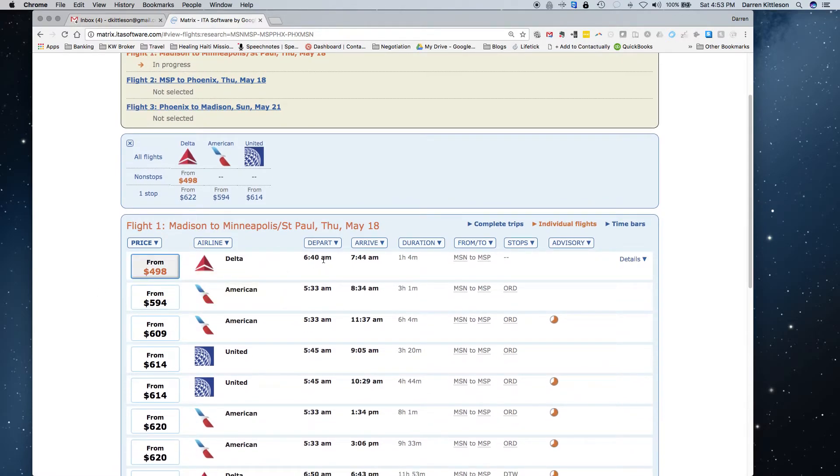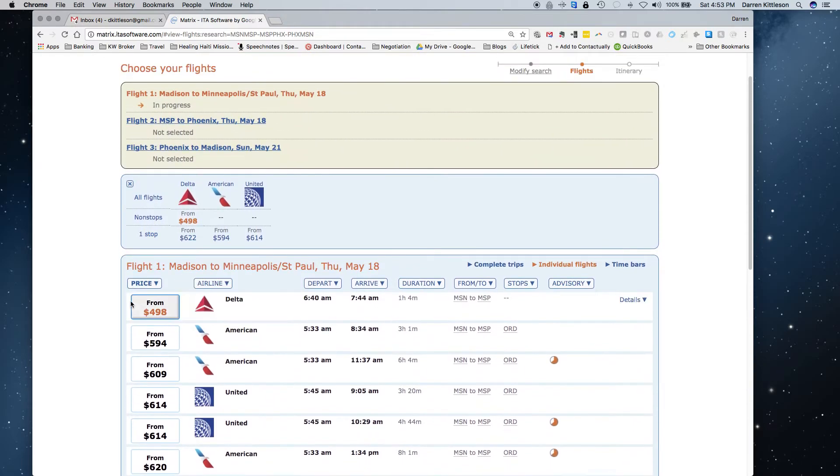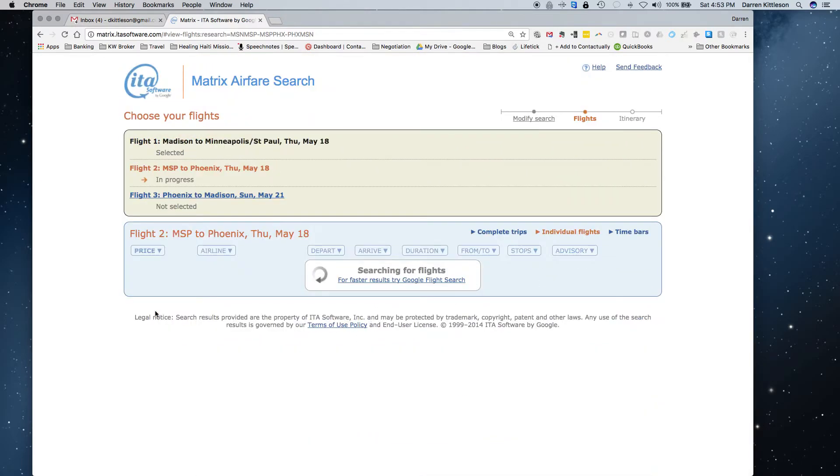Leaves at 6:40 a.m. on the 18th, gets into Minneapolis at 7:44, which gives me a whole day to do meetings and then go on to my next city if I chose.